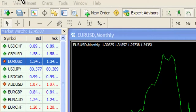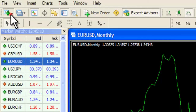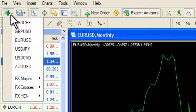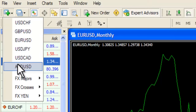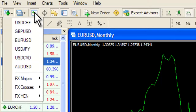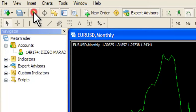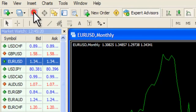In this section here we can scroll over some of these tabs to see their function. To open a new chart, click on this icon and select the desired currency pair or instrument. There are icons which allow you to instantly select the market watch, navigator and terminal.